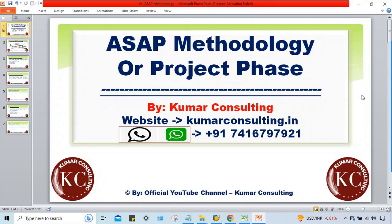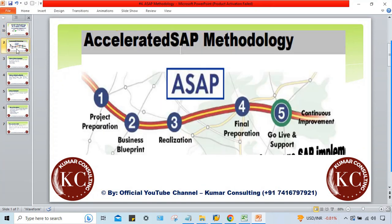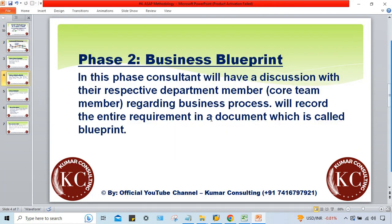Welcome back. In the ASAP methodology, we'll discuss the third phase, which is the Realization Phase. In the second phase, we had a discussion with the client and gathered requirements — we checked whatever existing activities and processes are there in the finance team, what kind of activities are being performed. Those things are documented in the Blueprint Document. Now, whatever processes are there must be configured into SAP.